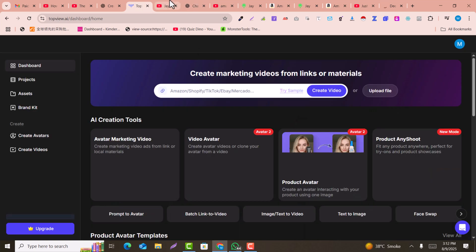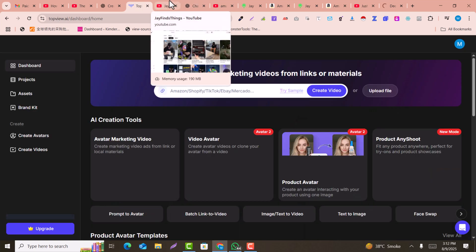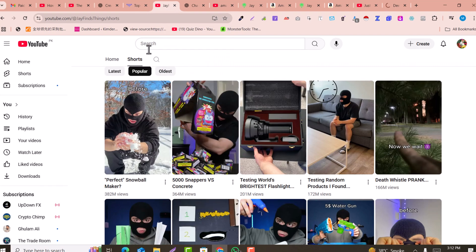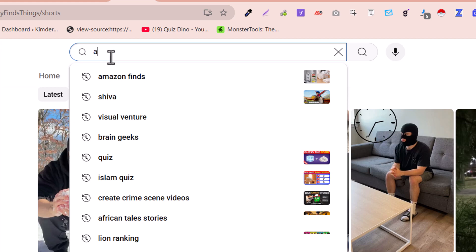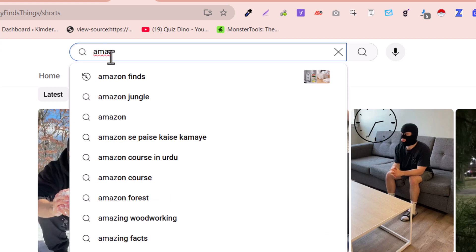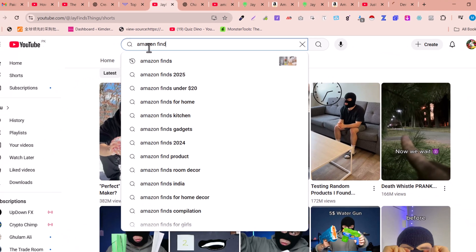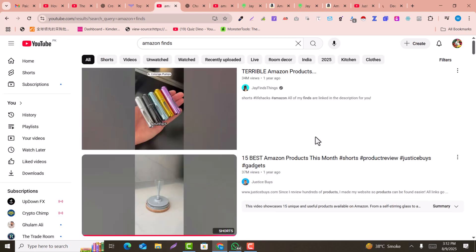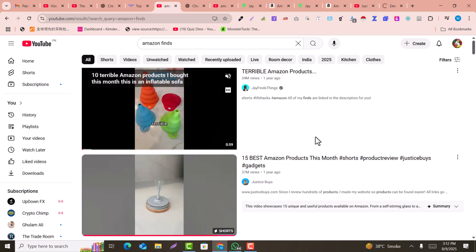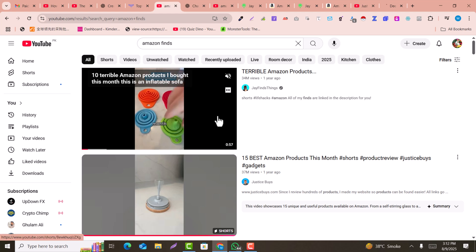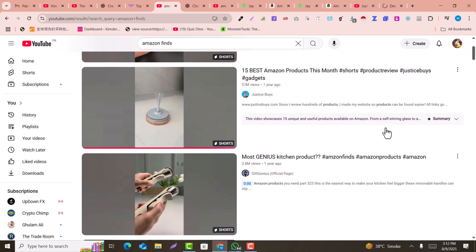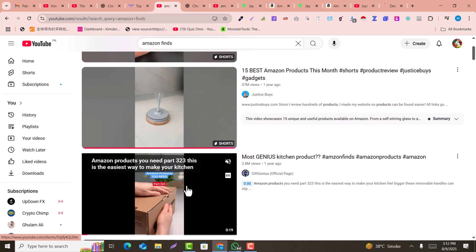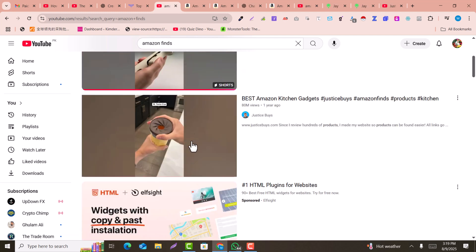Now you need to find viral products. Go to YouTube and search for 'amazon finds.' You will see a lot of viral products appearing for this keyword. This keyword is very popular for finding trending and viral products.